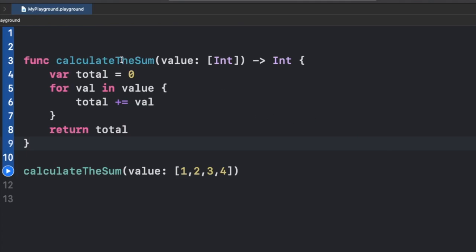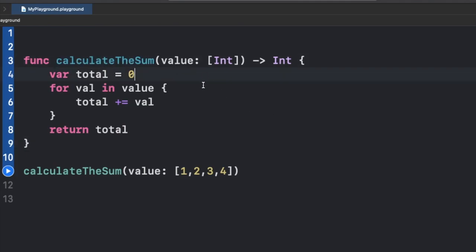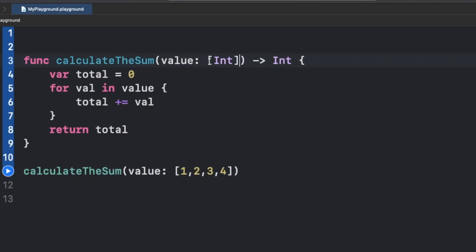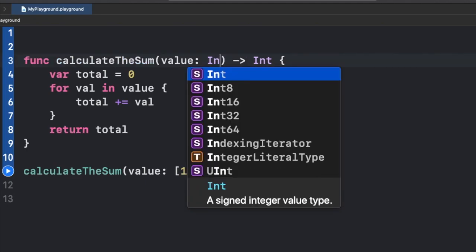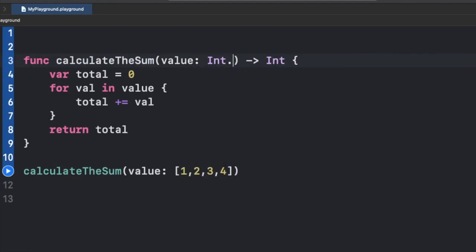As you can see, we have this function called 'calculateSum' which simply calculates the sum of integer values passed to it. Right now we are passing an array of integer. To make it a variadic parameter, we simply replace that with 'Int' and three dots ('...').